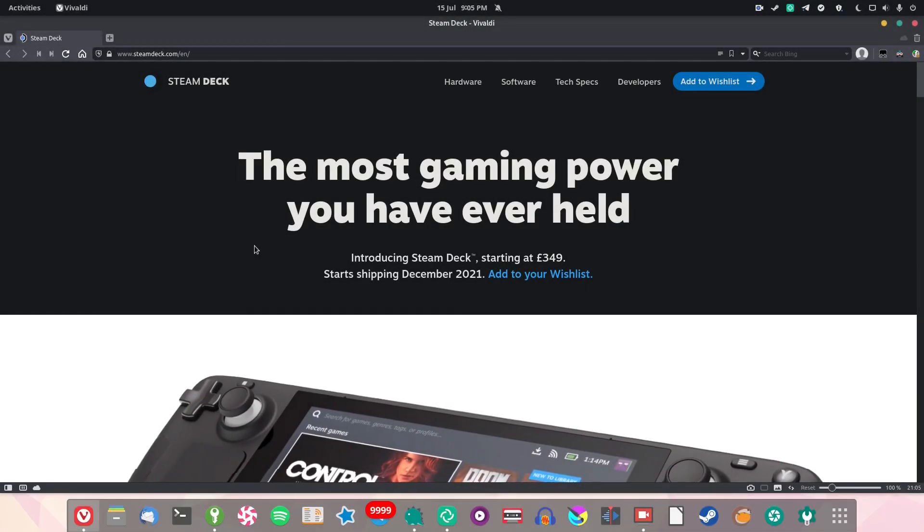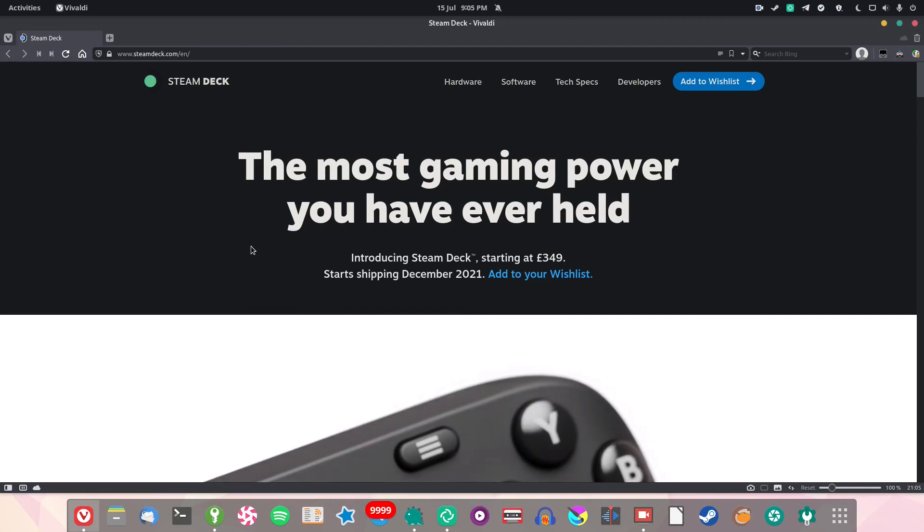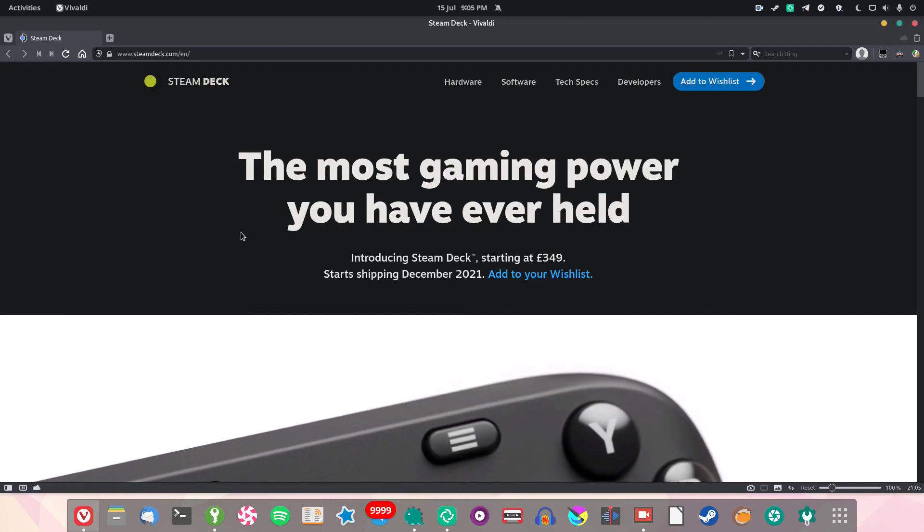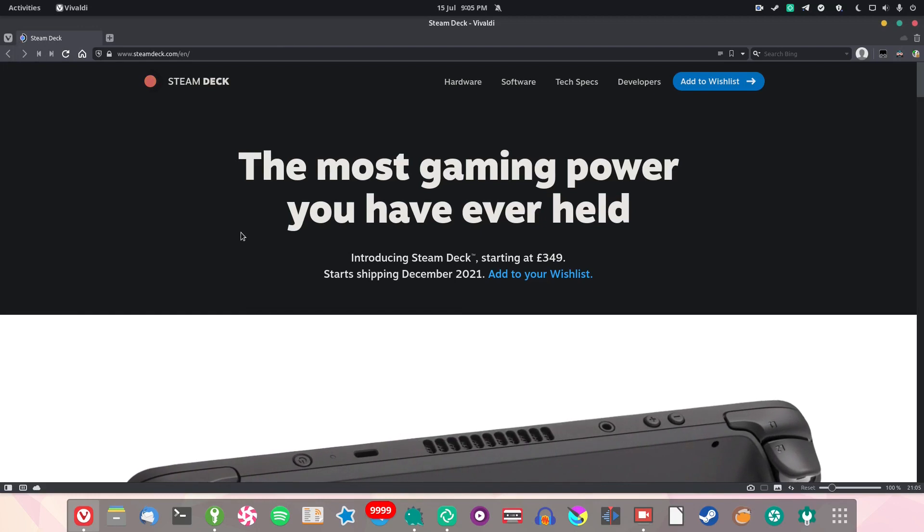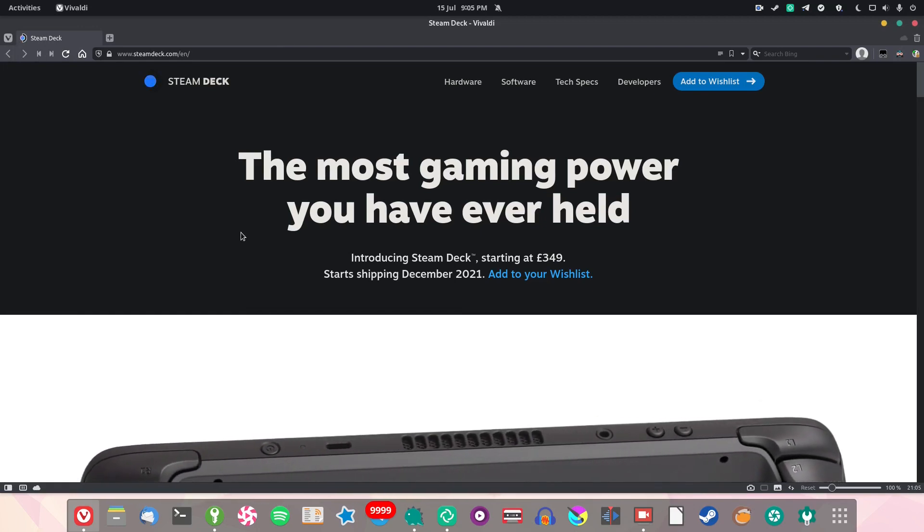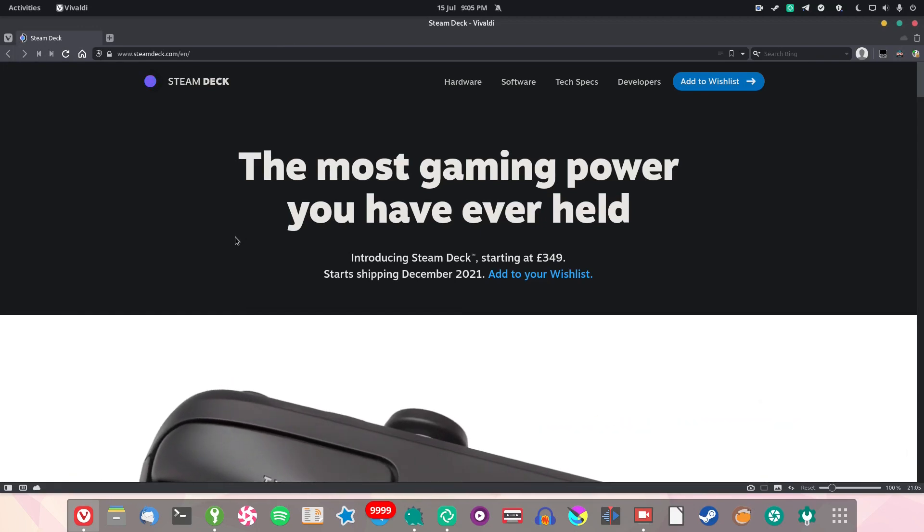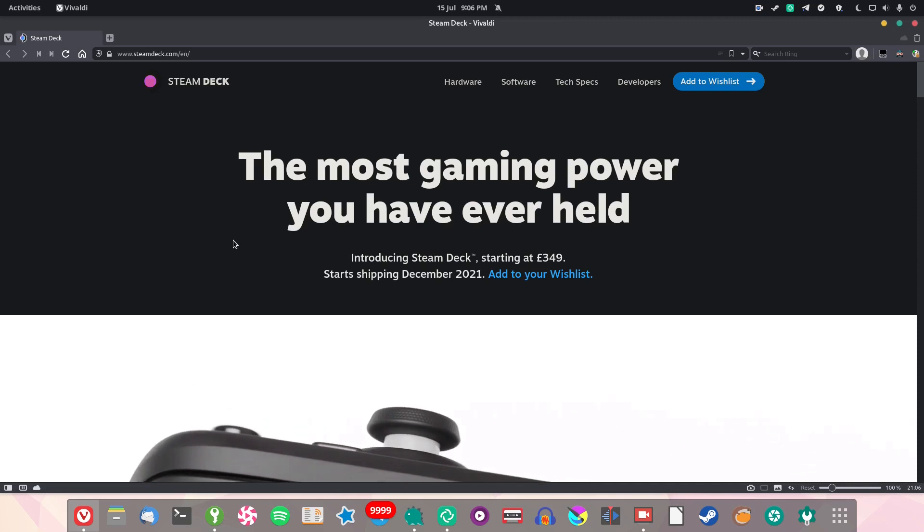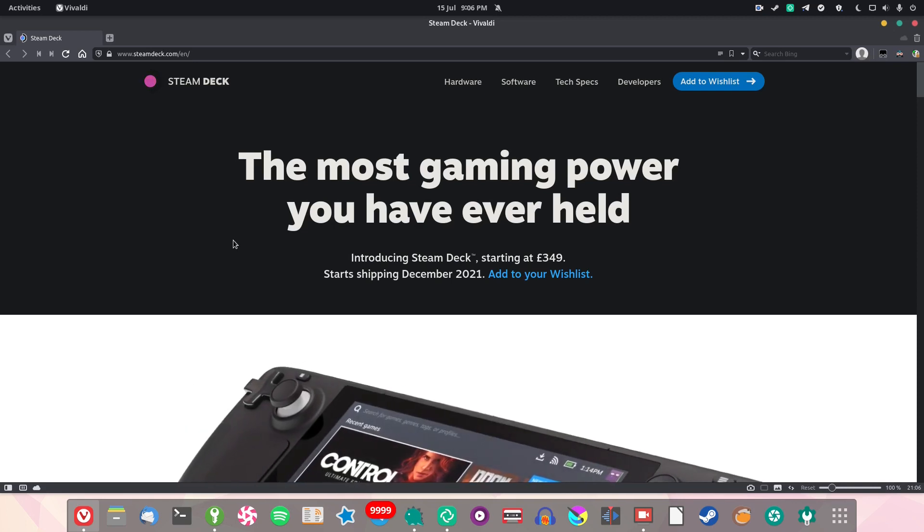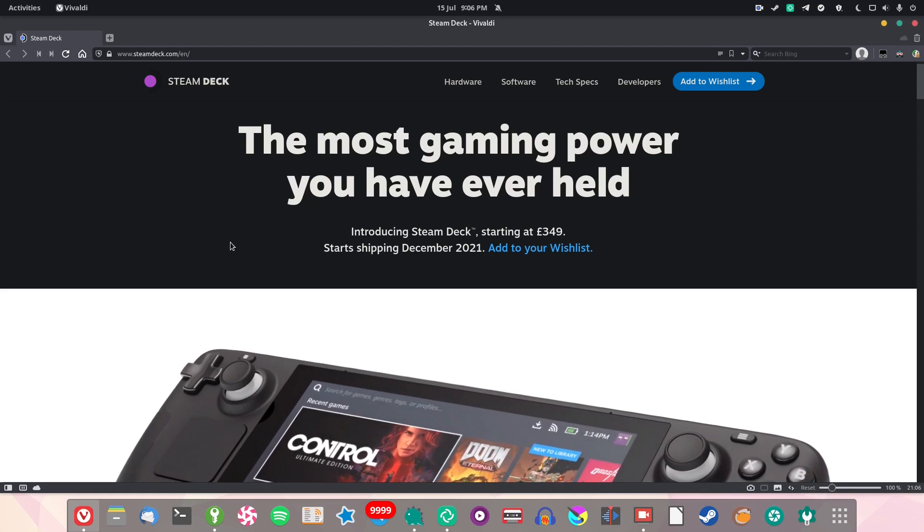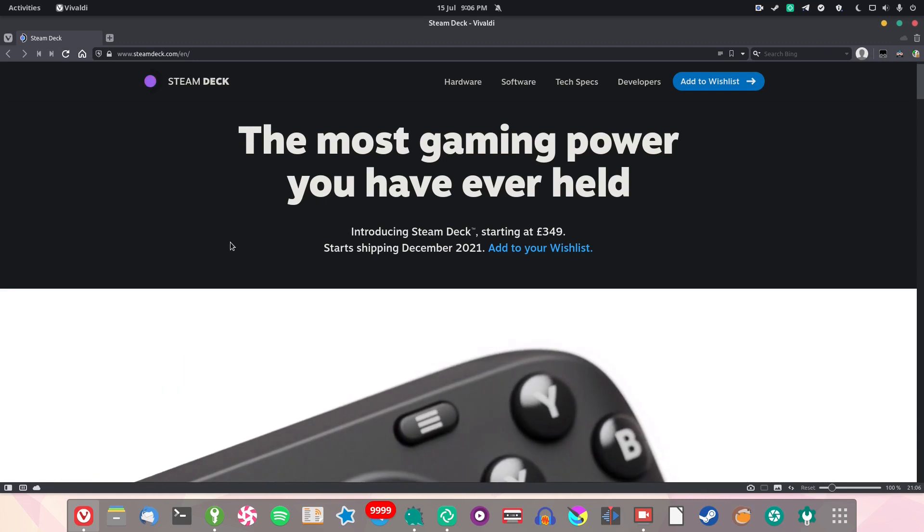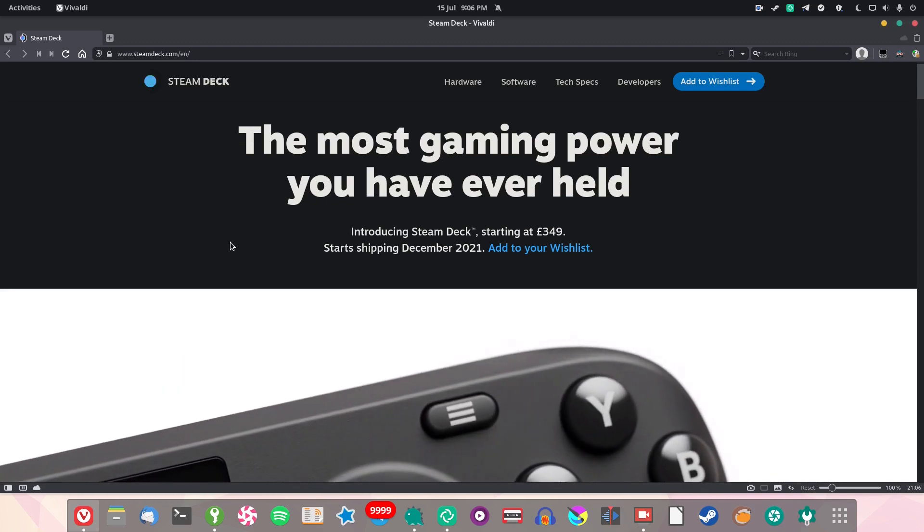I admit this is a bit of an impromptu video, but I really had to get this out. Valve are making a handheld Linux-powered Steam machine that can run modern triple-A games, and it's called the Steam Deck.